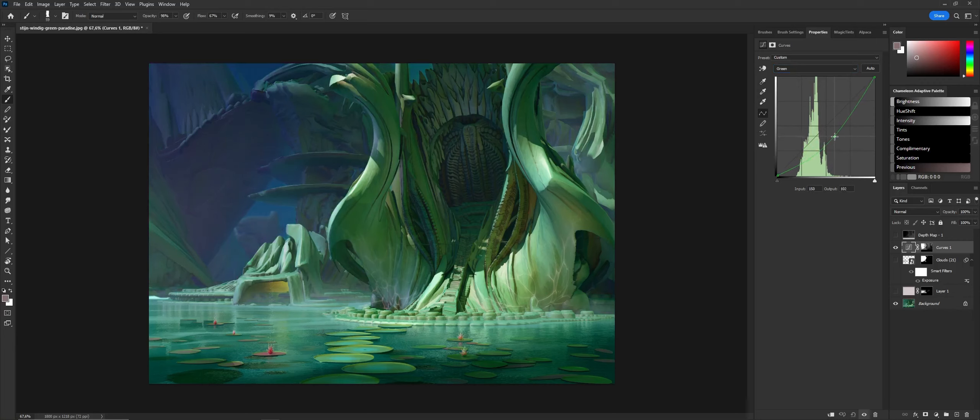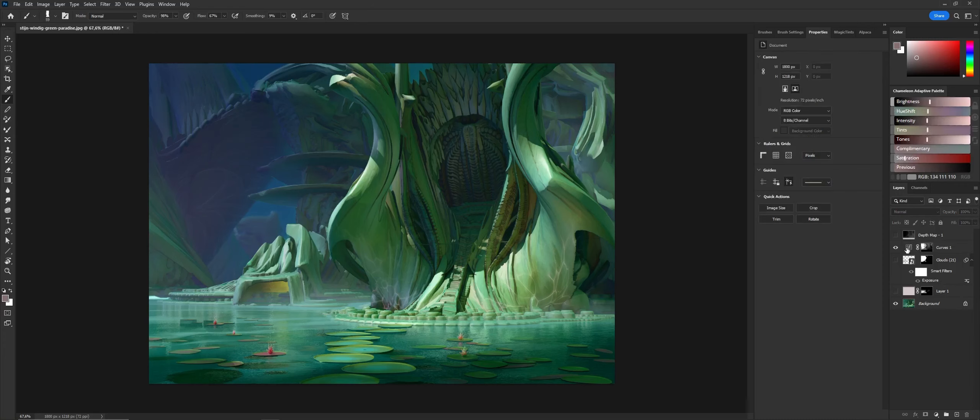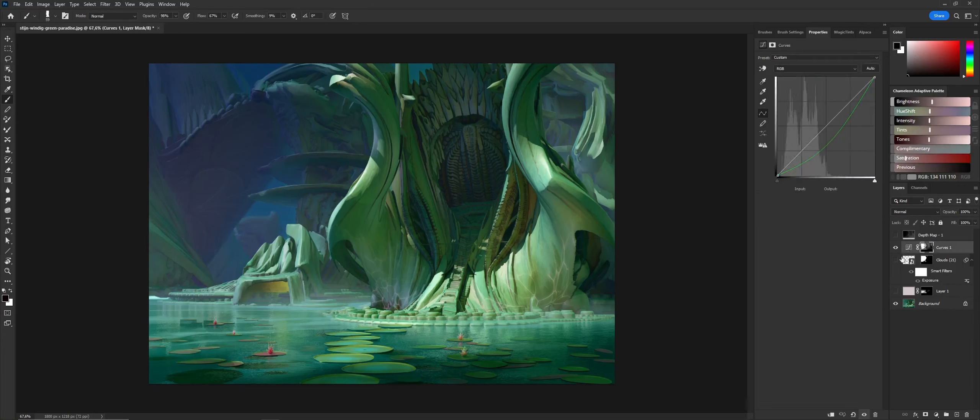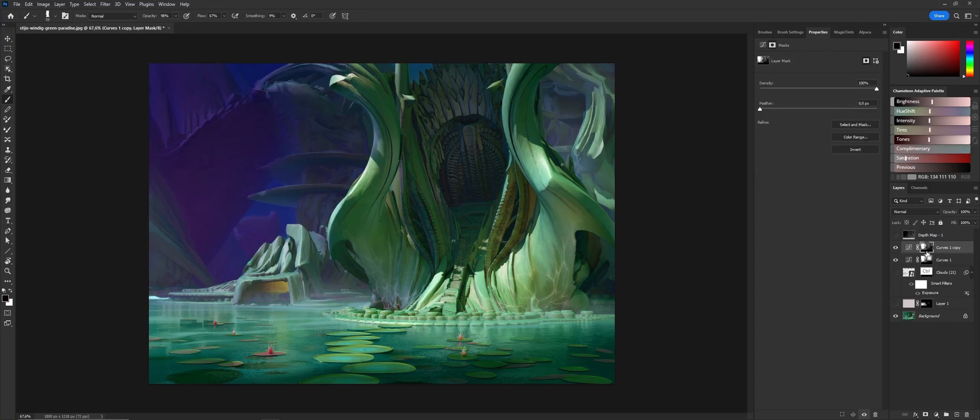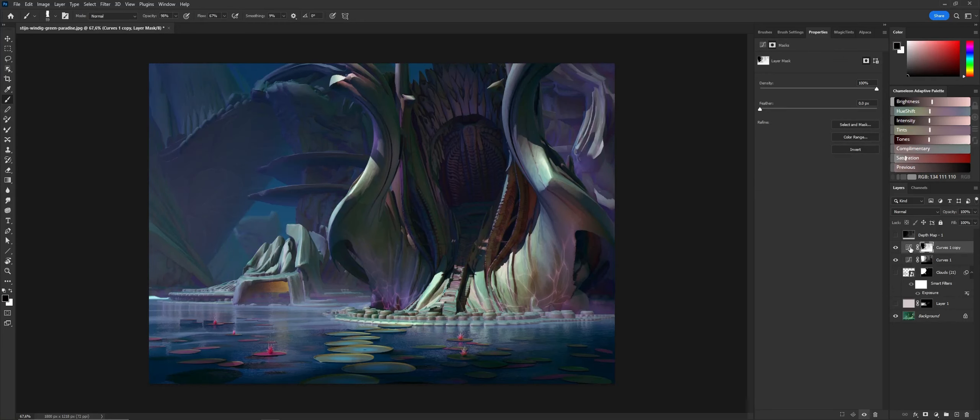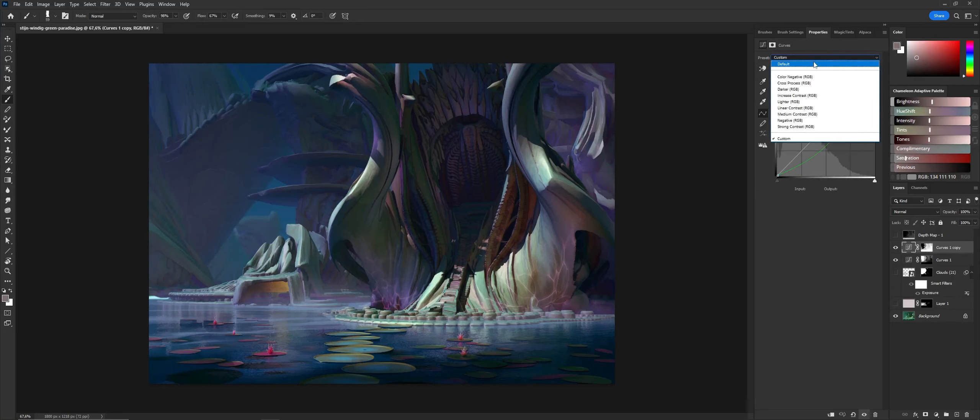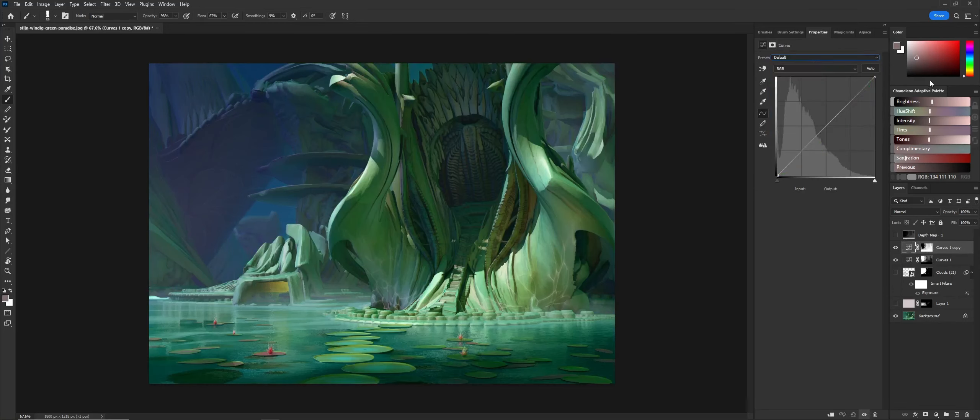I'm taking away some of the green in the background. When I'm finished with that, I want to make everything in the foreground have a little bit more red in the image.